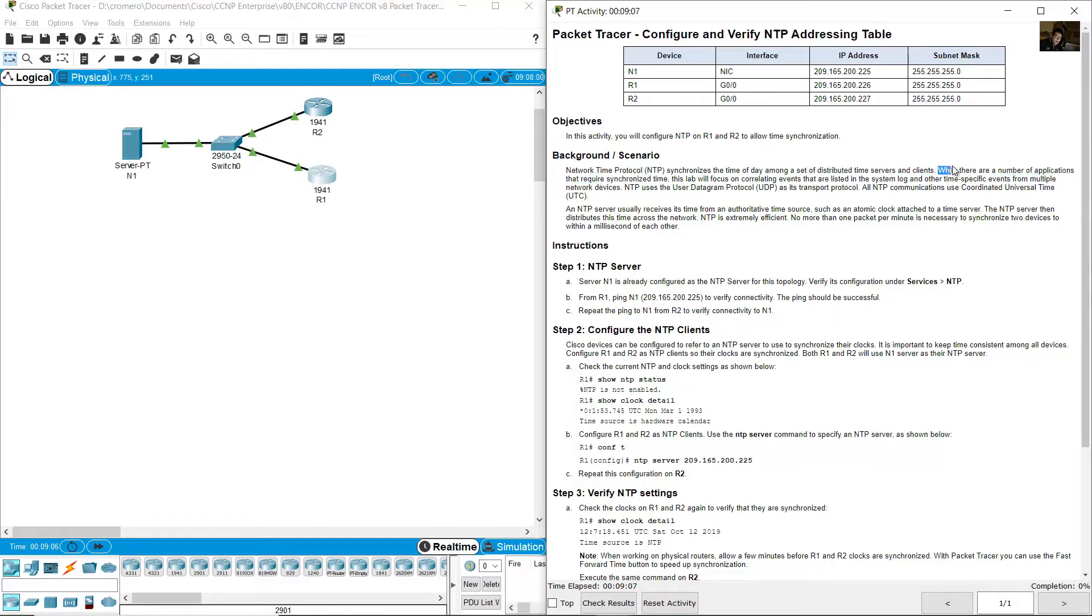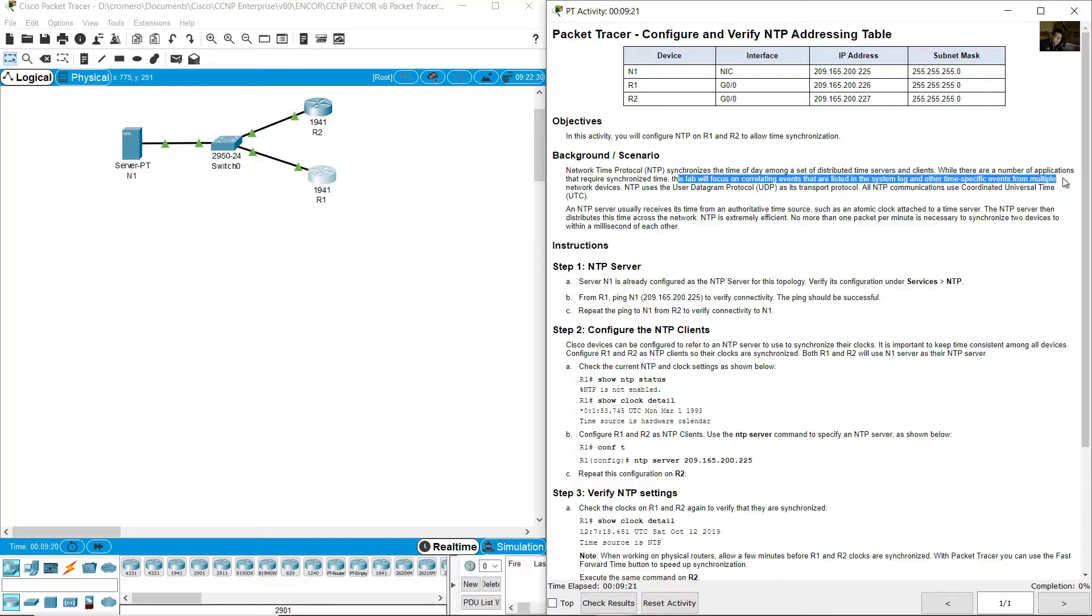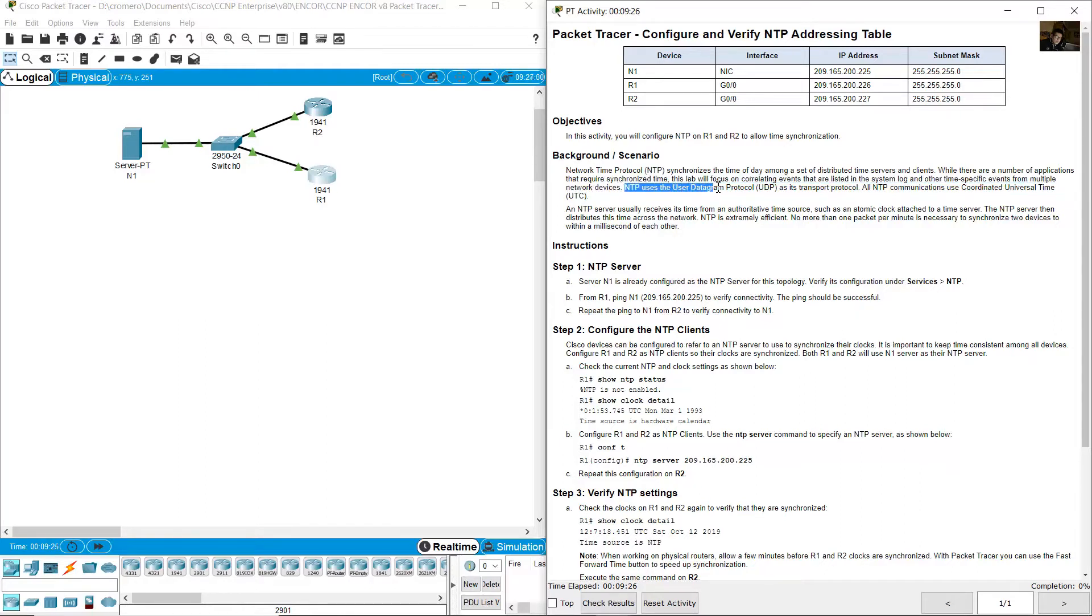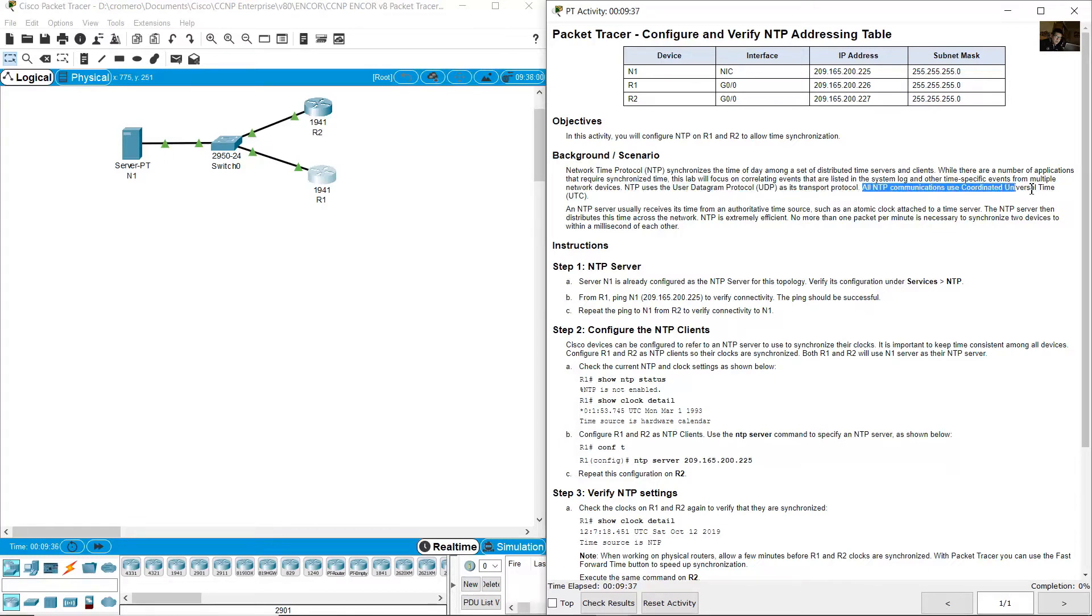While there are a number of applications that require synchronized time, this lab will focus on correlating events that are listed in the system log and other time specific events for multiple network devices. NTP uses user datagram protocol UDP as its transfer protocol. All NTP communications use coordinated universal time UTC.